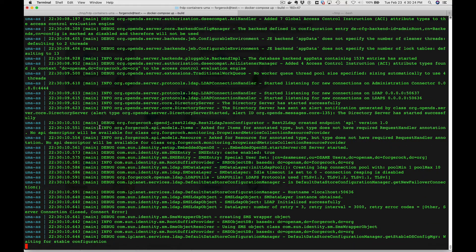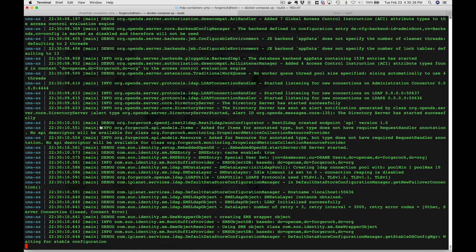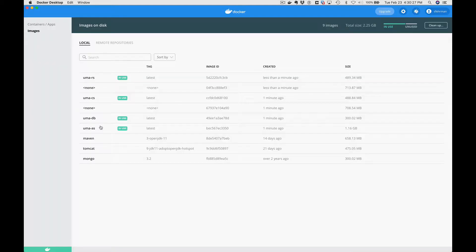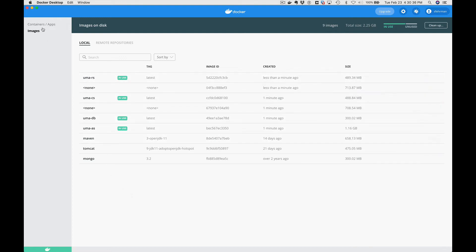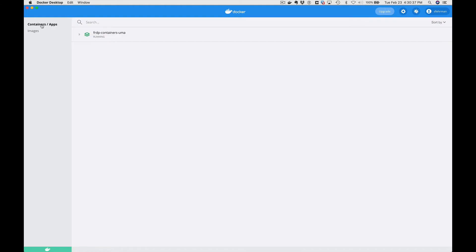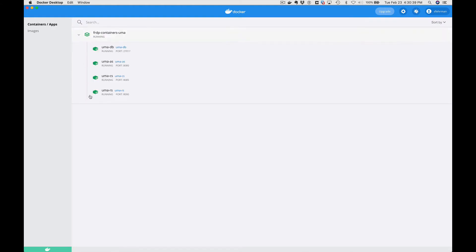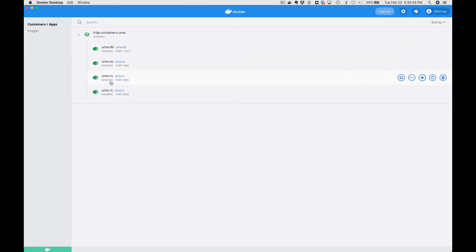While we're waiting for that to start up, we can go look at Docker Desktop and see what we've got running. So you see the images we've got and go look at our containers.